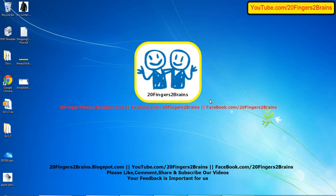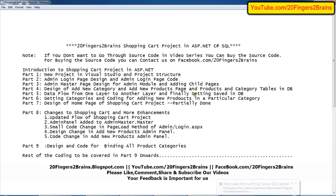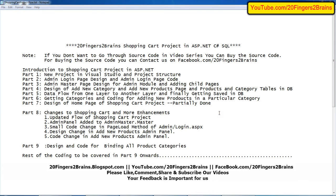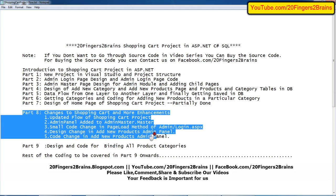Hello friends, welcome to 20 Fingers 2 Brains. This is part 8 of the online shopping cart project. In our previous videos we have seen the design of the home page of the shopping cart project. This design was left partially done because we were making some changes in the entire project, and all those changes are going to be discussed today in part 8.